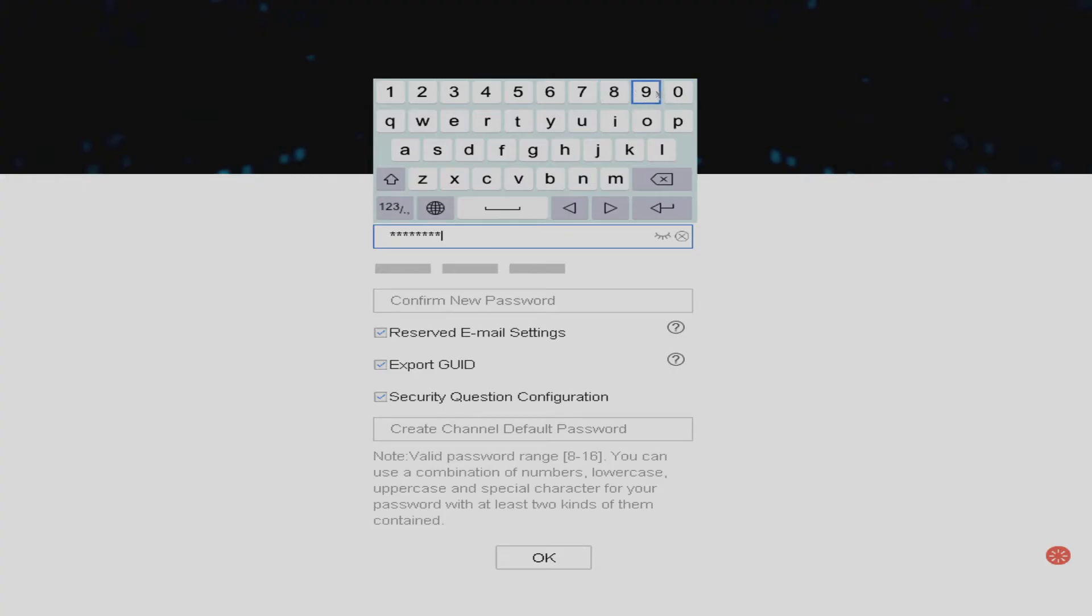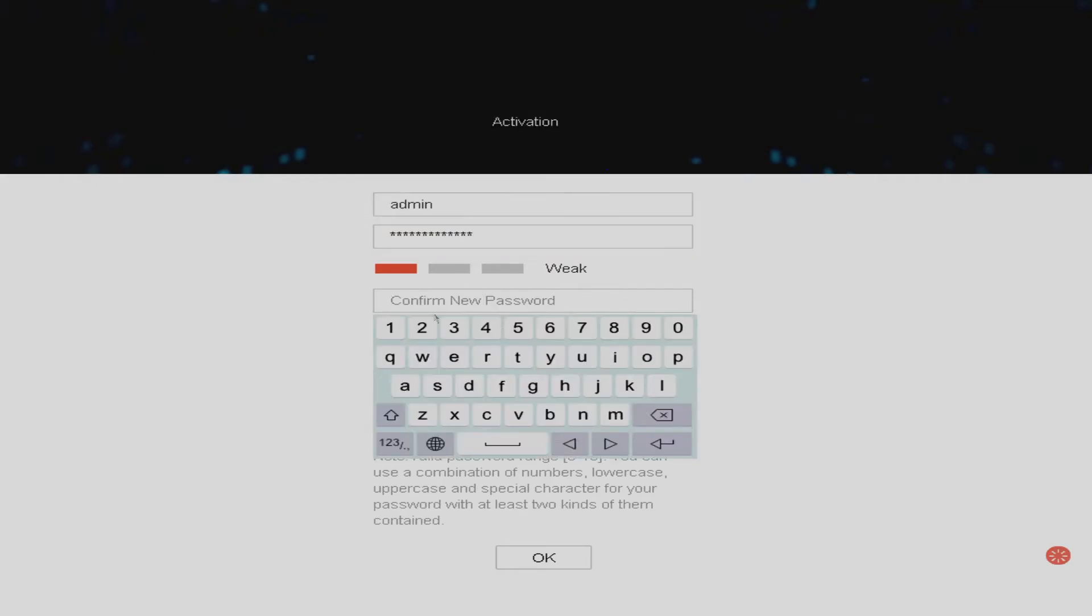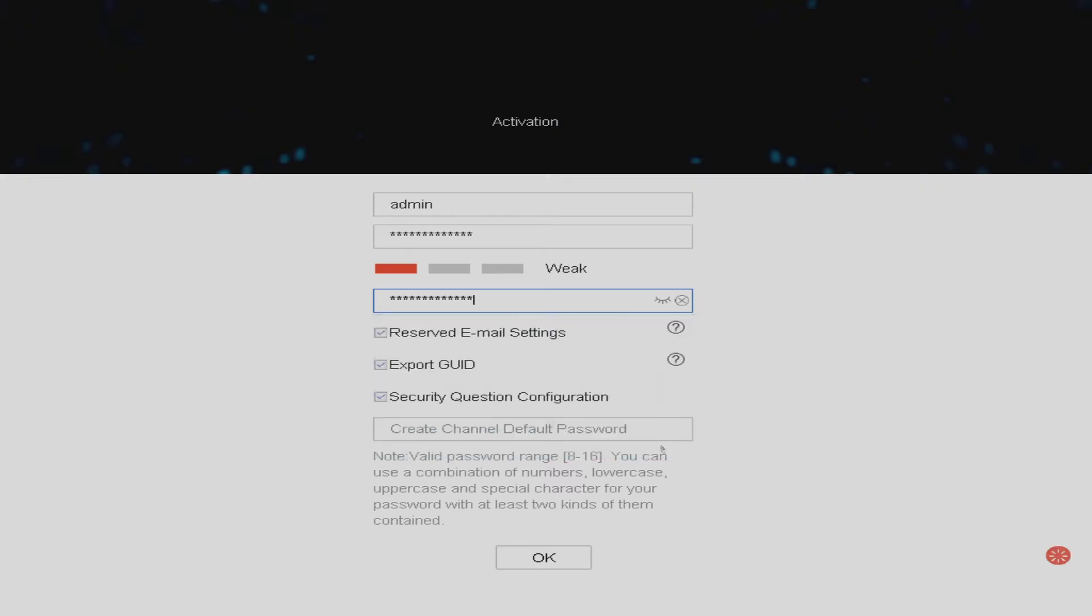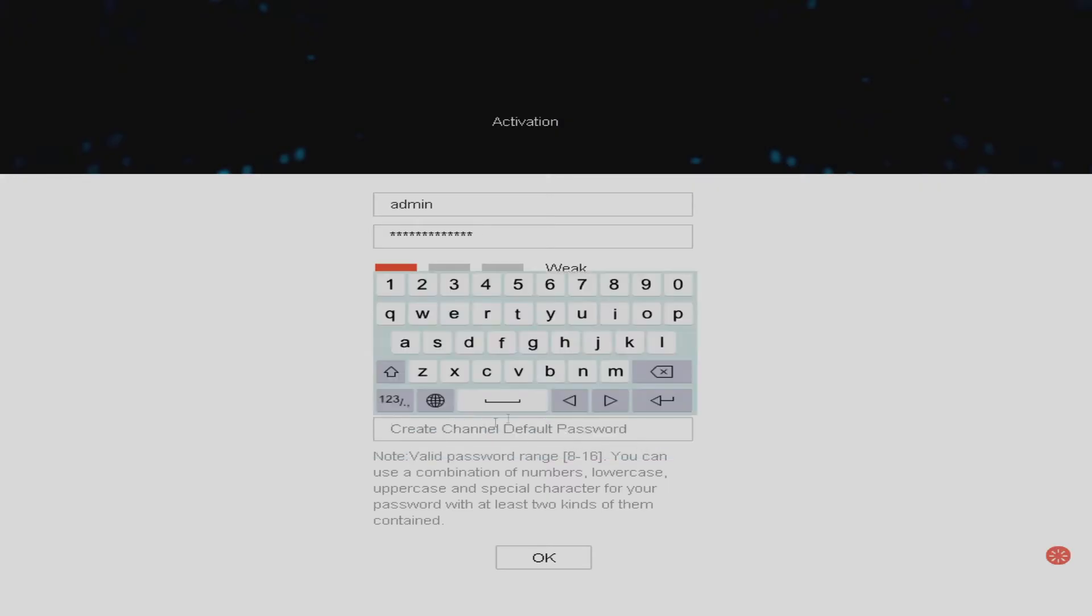There are password recovery options which we'll go through in a moment and worst case scenario you can get your password reset but it's just better not to forget it in the first place. What we'll do now is also create an IP camera password. Now for this instance we will set it the same as what we've set the DVR password but this can be anything of your choosing.